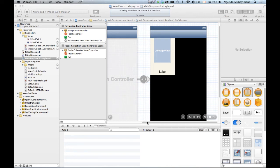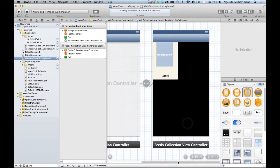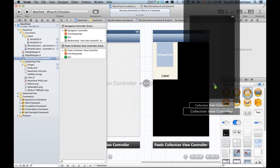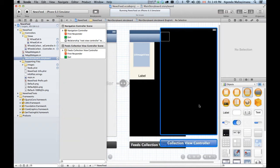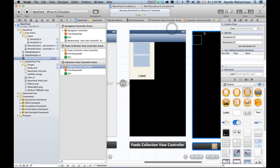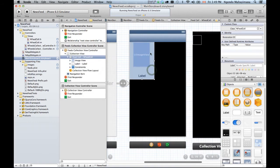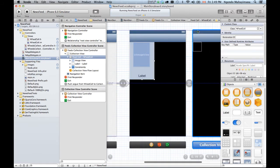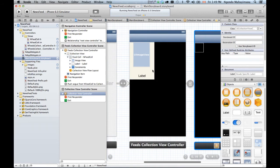Welcome guys to the second part of our tutorial. What we're gonna do is create a new collection view controller right here. We're gonna connect it so that every time somebody clicks on this one, it's gonna push to this view controller. Remember, you have to hold the key CTRL, click and drag, push. So we have the connection - every time I'm clicking here I'm gonna go to this new view controller.